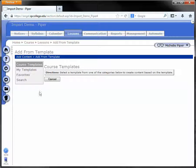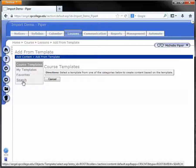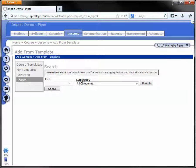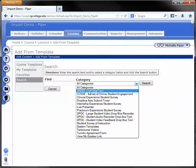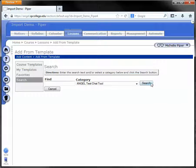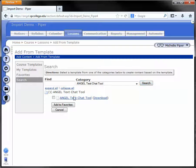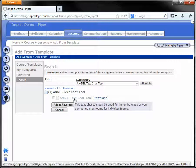Click Search in the gray box, and in the category drop-down, choose Angel Text Chat Tool. Click the Search button and click on the link that says Angel Text Chat Tool.